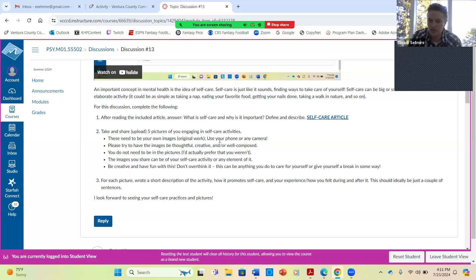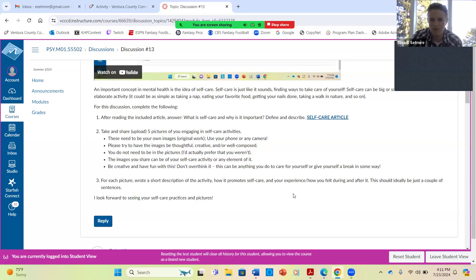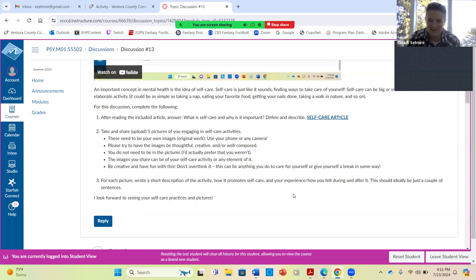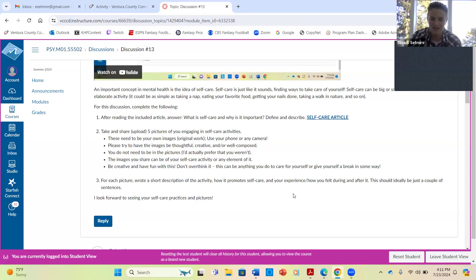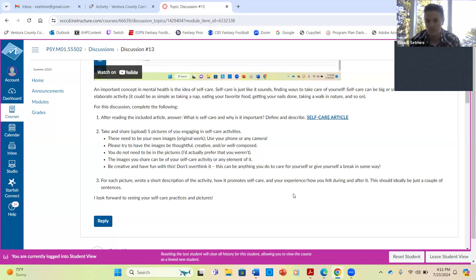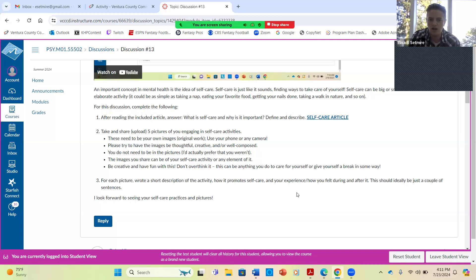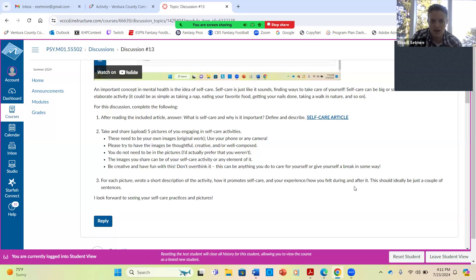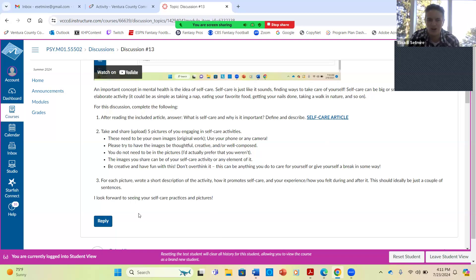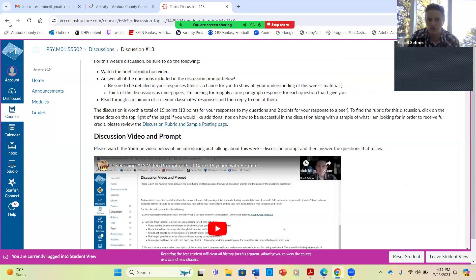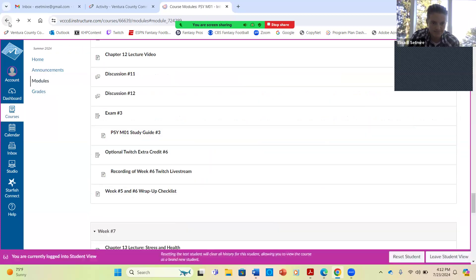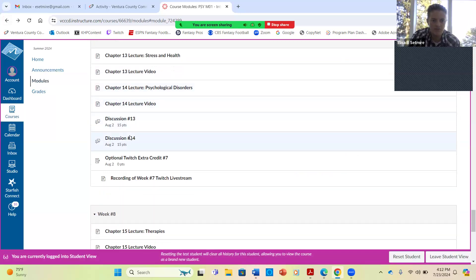These should be images that you take on your own with your phone or any kind of camera. Have them be creative and thoughtful and well composed. You don't need to be in the pictures. In fact, it might be better if you aren't, but it can be of any element of a self-care activity. So let's say you go get your nails done, it could be of any piece of that, or you go on a walk in the forest, it could be of the path or the trees or you hiking, whatever makes sense to you. I want you to be creative and have fun with this. The whole point is for this to give you a chance to do something for yourself. Then you're going to give me a little description of each thing. How does this promote self-care? What are you doing? How did you feel before and after? Just a couple of sentences. That will be what you do for this discussion. Don't forget to also reply to a classmate. I can't wait to see what you come up with for self-care. It can be literally anything. The article might help you a little bit if you're struggling to come up with some ideas.